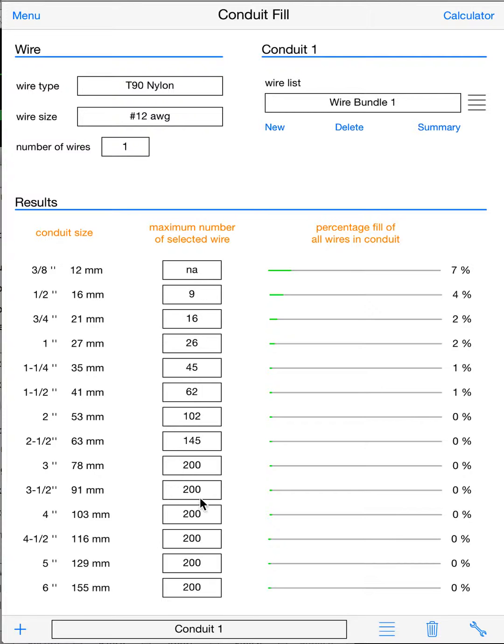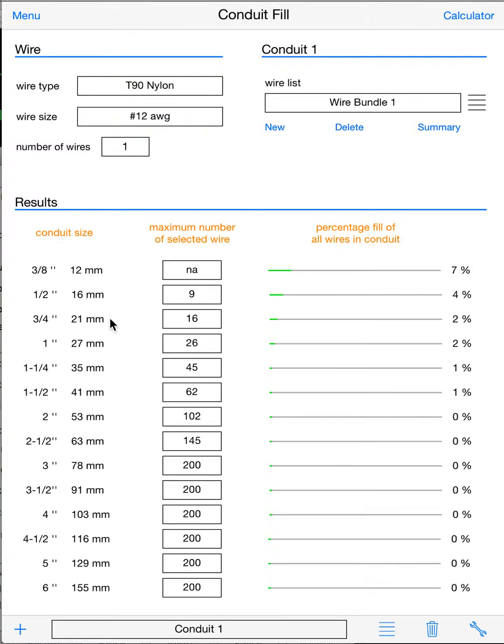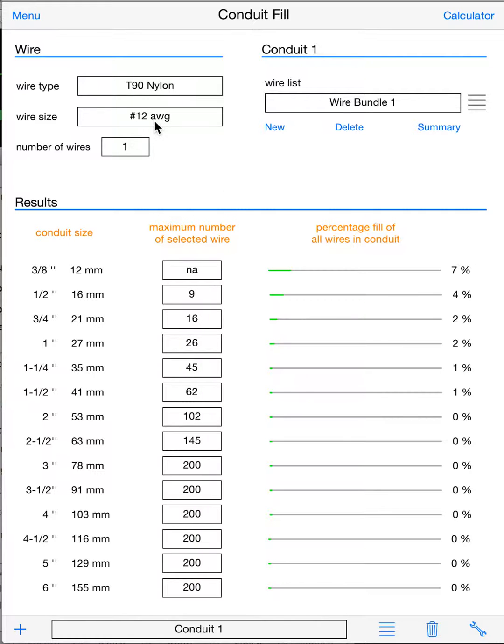You can look at your maximum number of that wire type and size that you can put in each conduit size. So half inch, you can fit 9 number 12 T90s; three-quarter inch, 16 number 12 T90s, etc. And that's it. That'll save you a lot of time going to the code book to find those results.